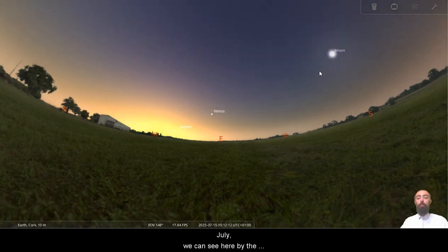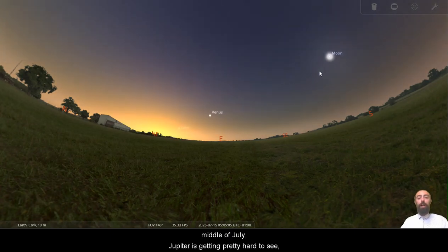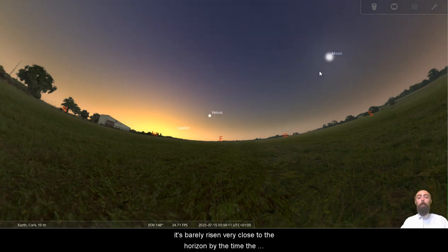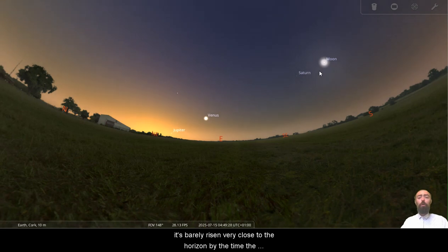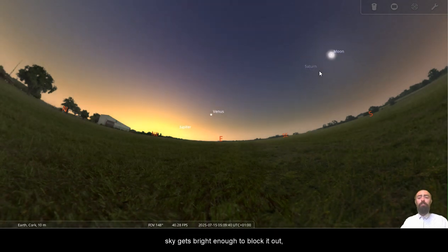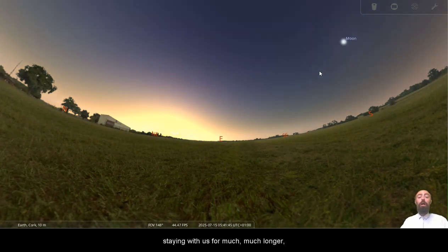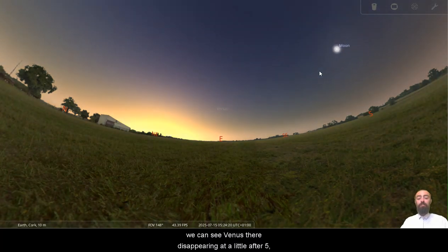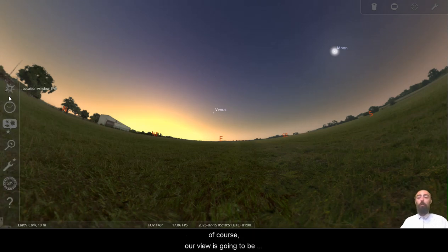If we move a little bit earlier in July, we can see here by the middle of July, Jupiter's getting pretty hard to see. It's barely risen very close to the horizon by the time the sky gets bright enough to block it out. Venus, of course, staying with us for much, much longer. We can see Venus there disappearing at a little after five, at 20 past five from the city.